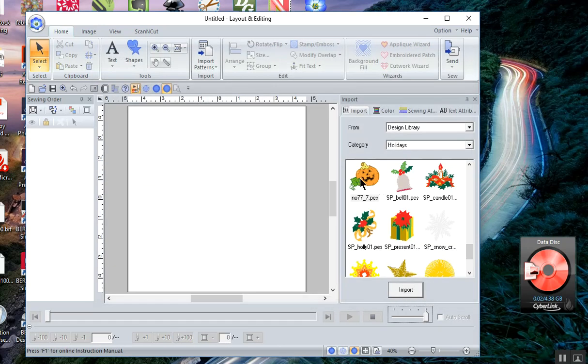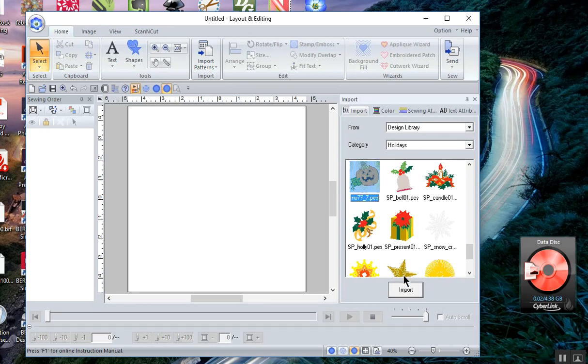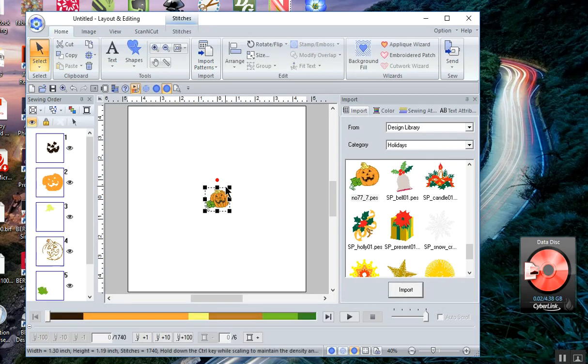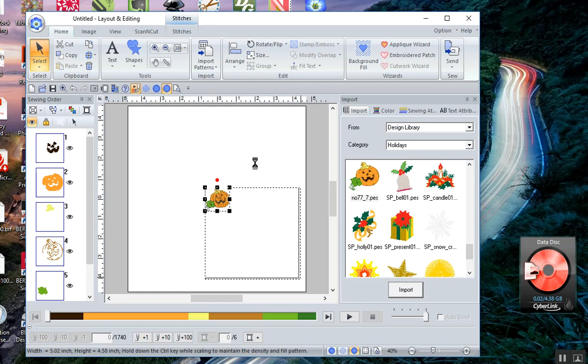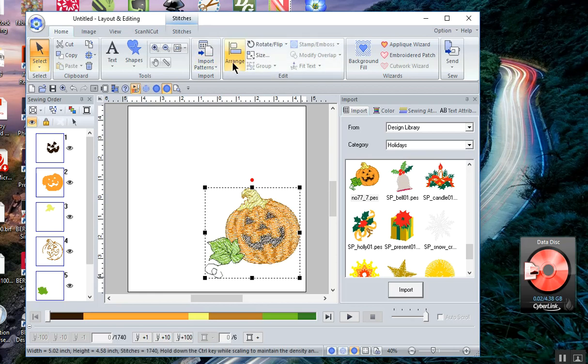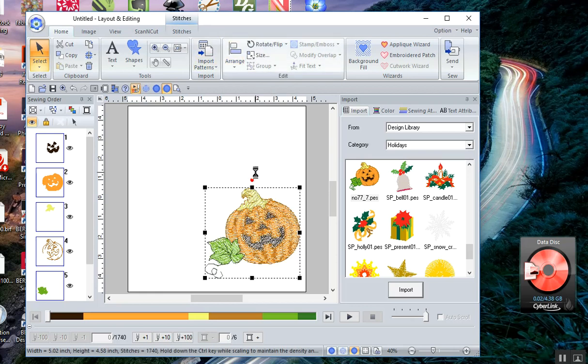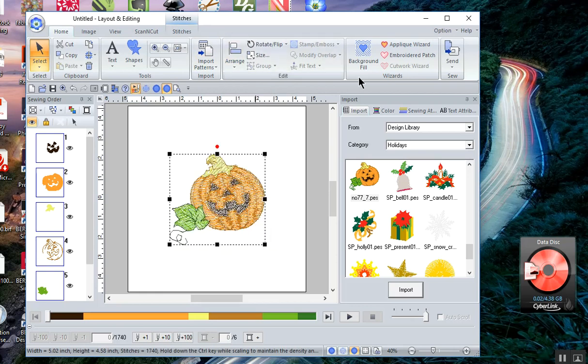Let's select a design from the design library and import it, and I'll move it to the center.